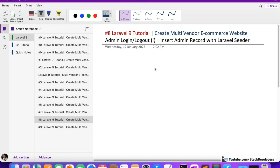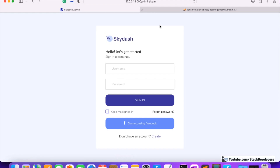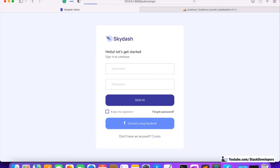Hello everyone, welcome to Part 8 of the Laravel 9 series. In this series we are creating a multi-vendor website in Laravel 9. We are working on admin login functionality. In the last video, we created the login and dashboard pages, and no one is able to open the dashboard page without logging in — the user is required to login, otherwise they can't access the dashboard page.